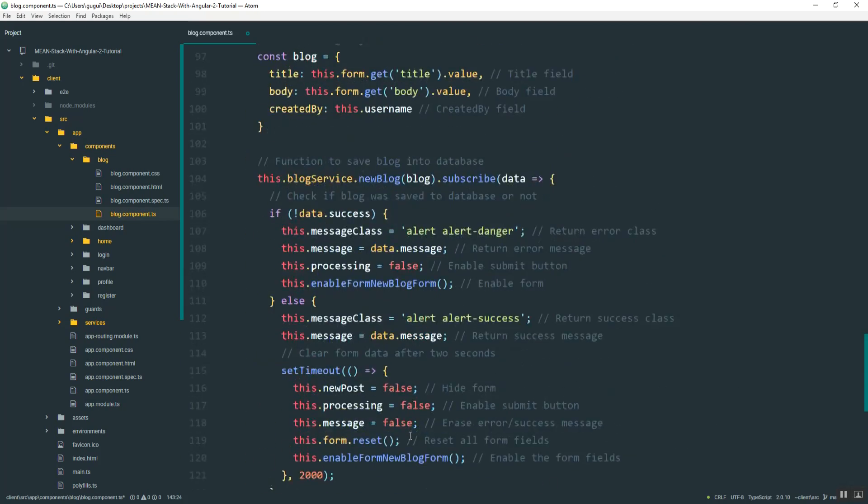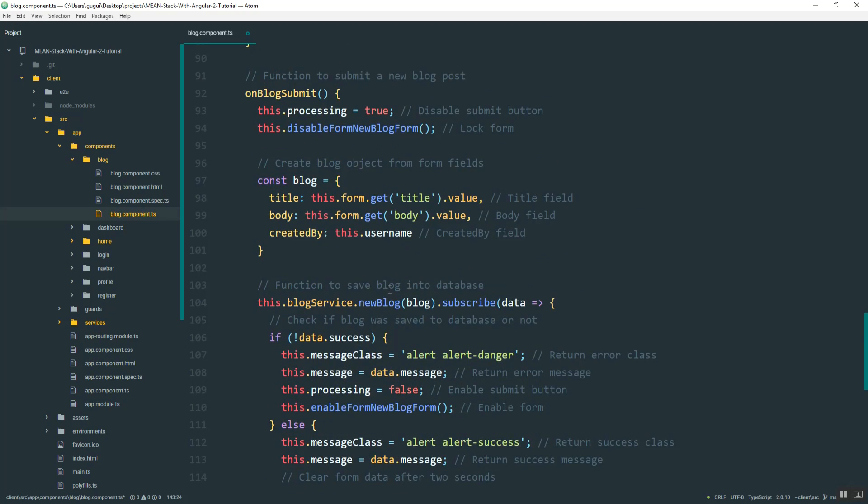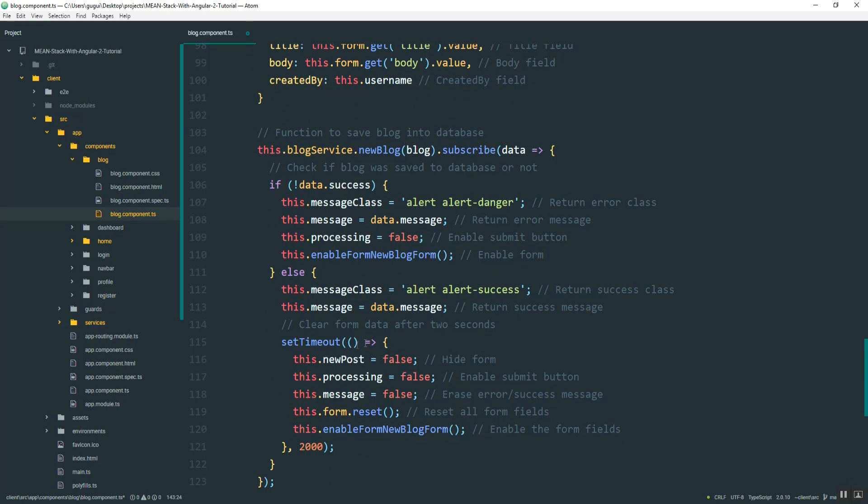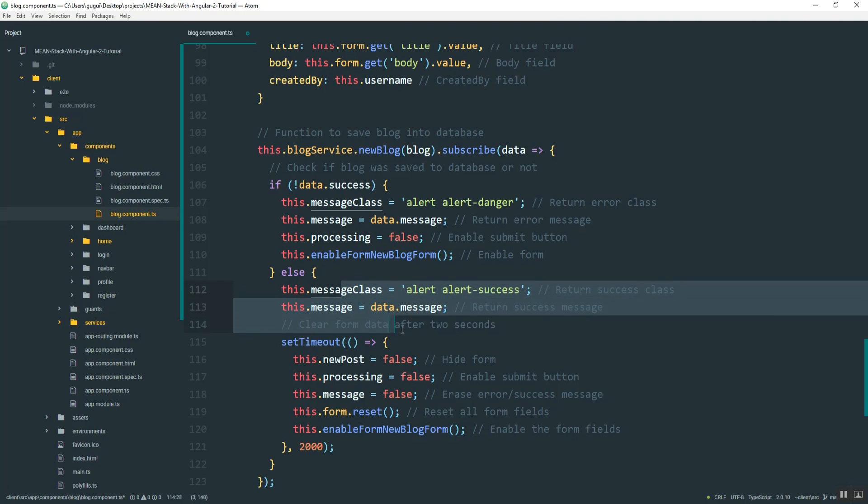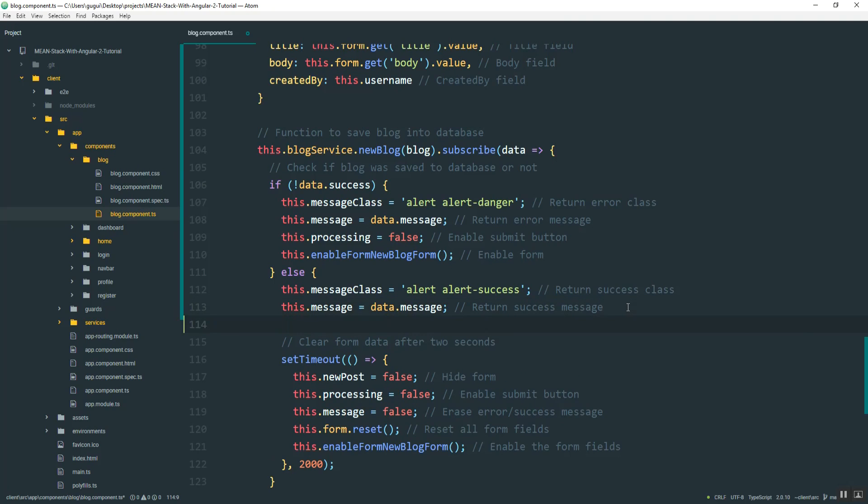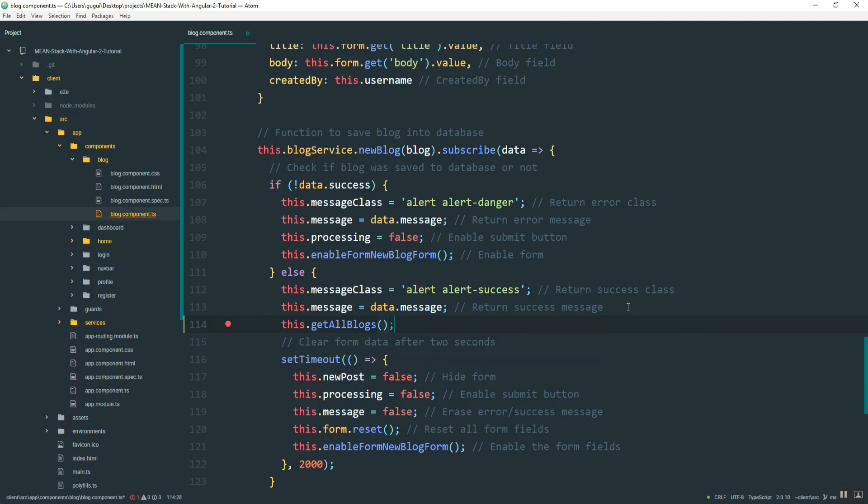And if you remember up here when we submit the form, I created a comment for getting all the blogs. Let's see, where did I add it? I must have deleted it, but it's going to be right here in the else part. So you can do it just above the setTimeout. And so I'll just say get all blogs. Okay. And you'll see why in a second.